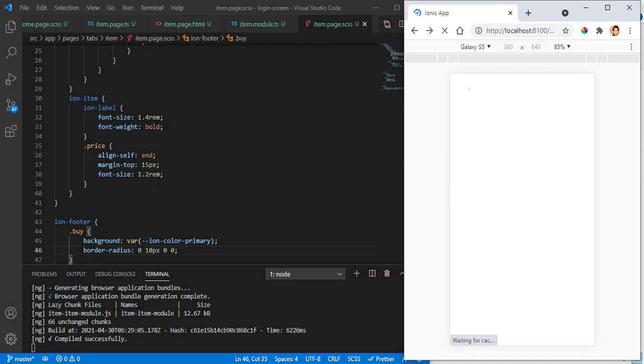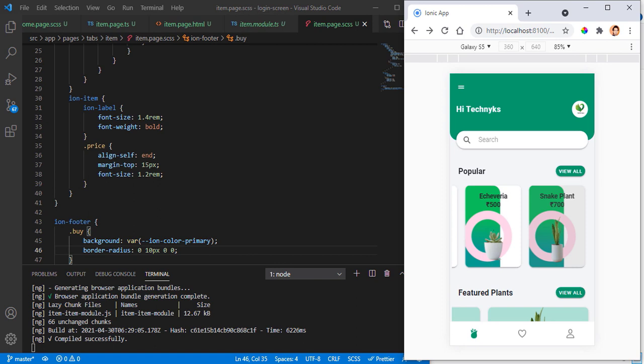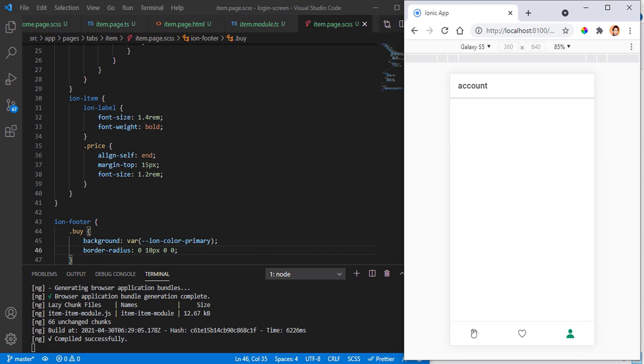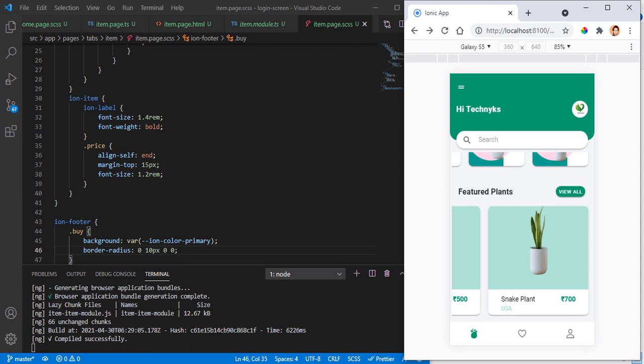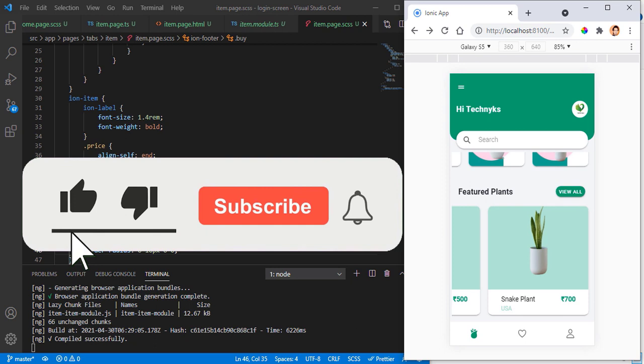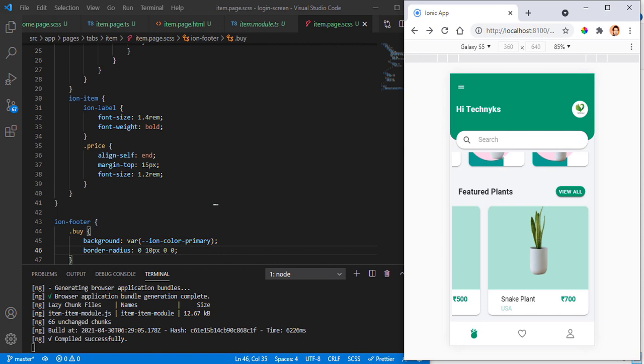We have successfully implemented the design and it's looking pretty good. If you click on any item it redirects you to the particular single item page and navigation is working nicely. I hope you have understood this part. If you like the video, kindly subscribe to the channel, hit the like button, and share it with your friends — it will encourage me to build more interesting videos. See you in the next video, thank you very much.